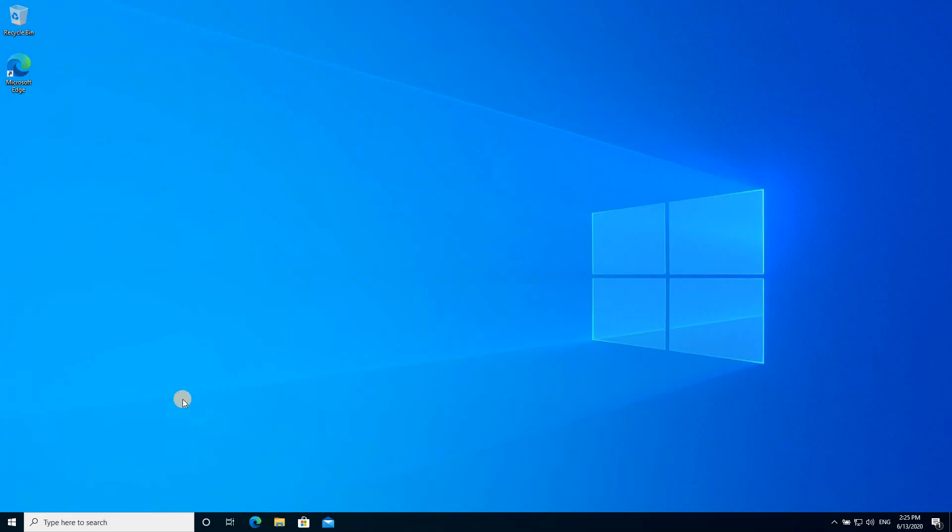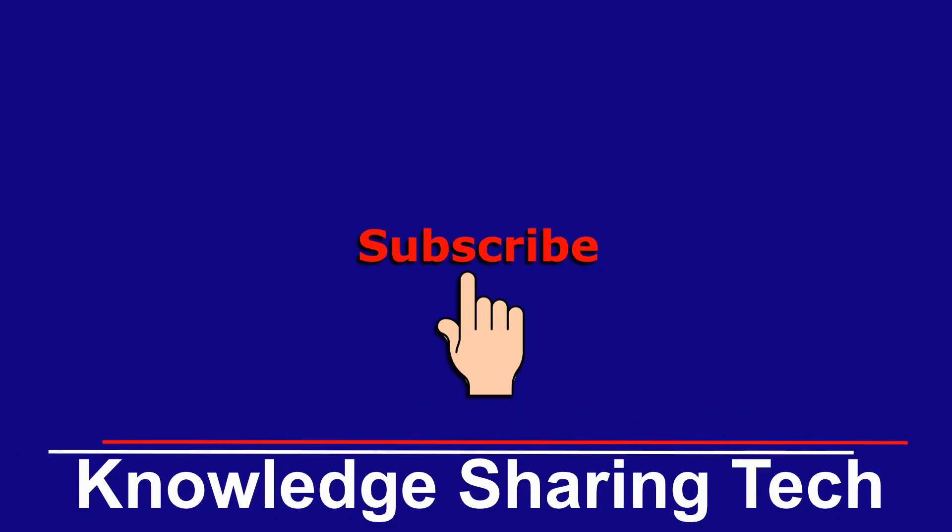So when you restart your PC, everything will go back to normal. And you can log in with your user, which will appear and you don't have to key it in. That was it. If you think this video might help others, please share it. Subscribe to my channel and give this video a thumbs up. Thank you all for watching.